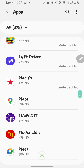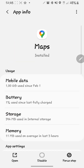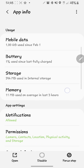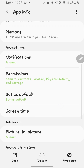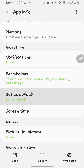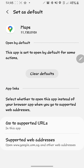Clear your defaults from there. In my case, it's Google Maps, so I have to go to Maps in the app settings. If you scroll down, you can see 'Set as Default.' When you click that, you clear your defaults.